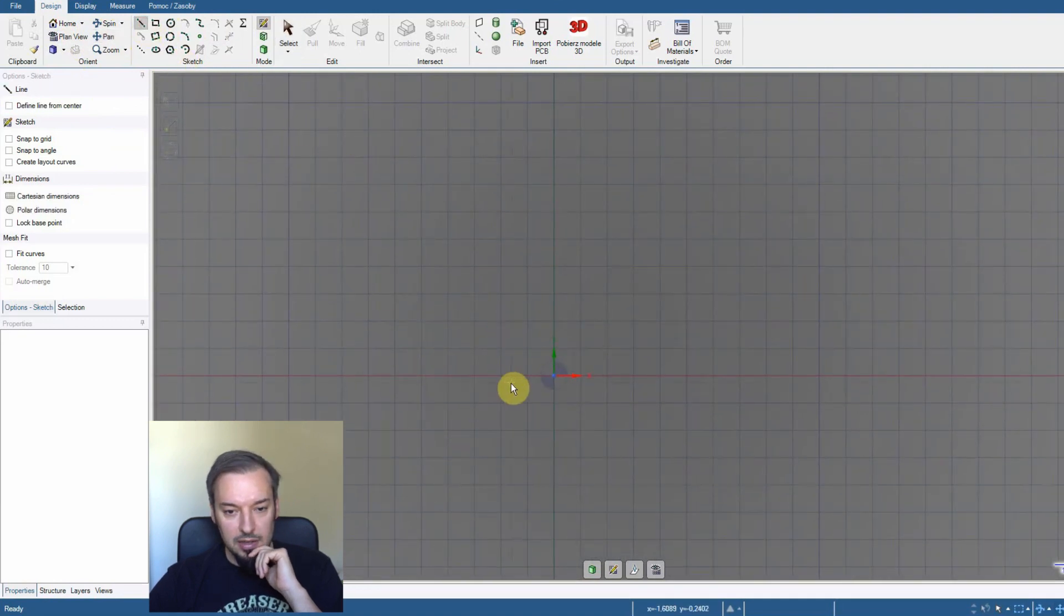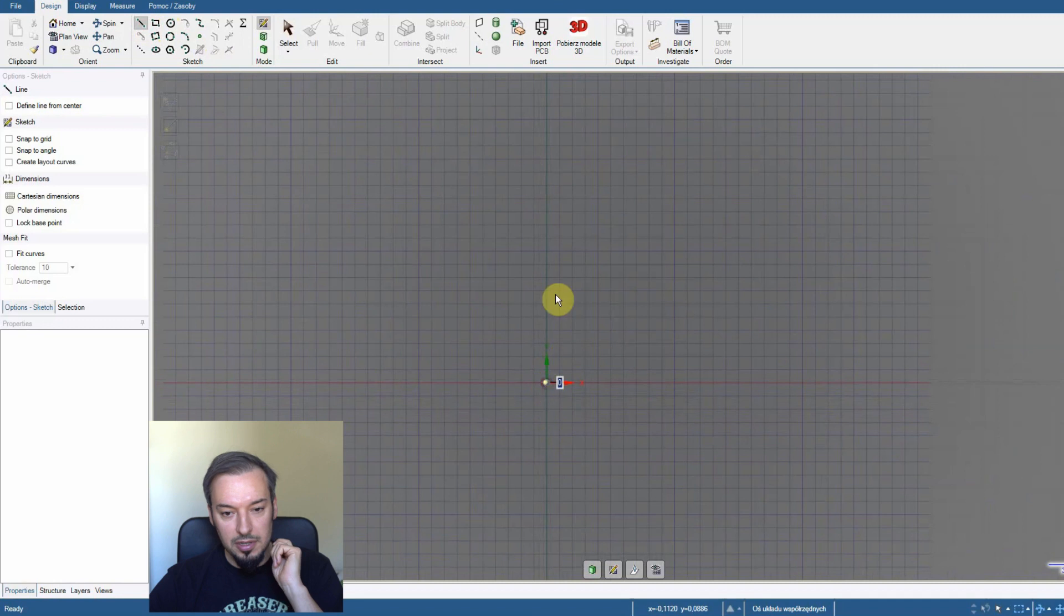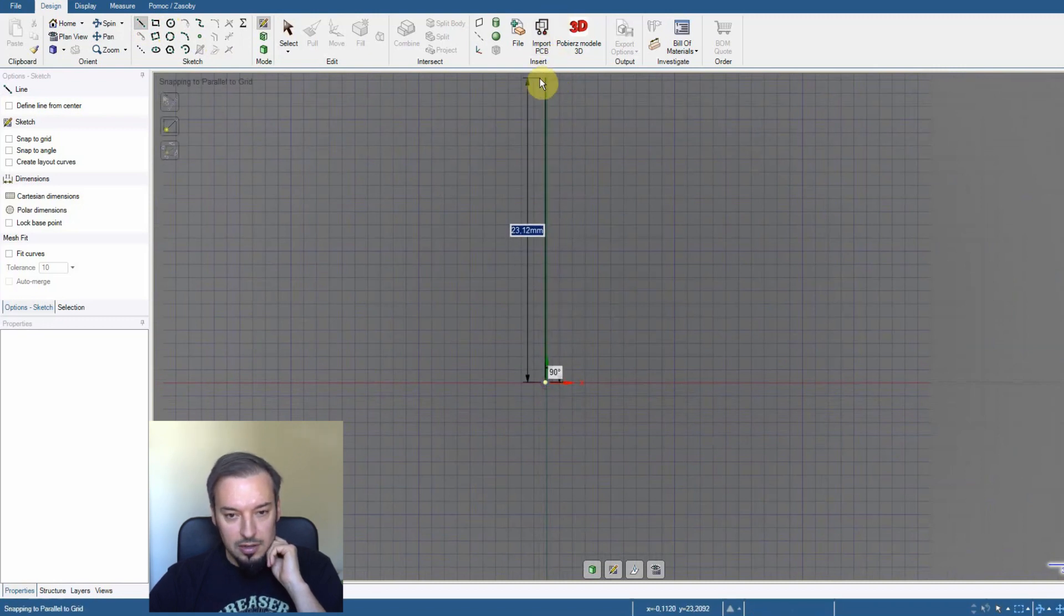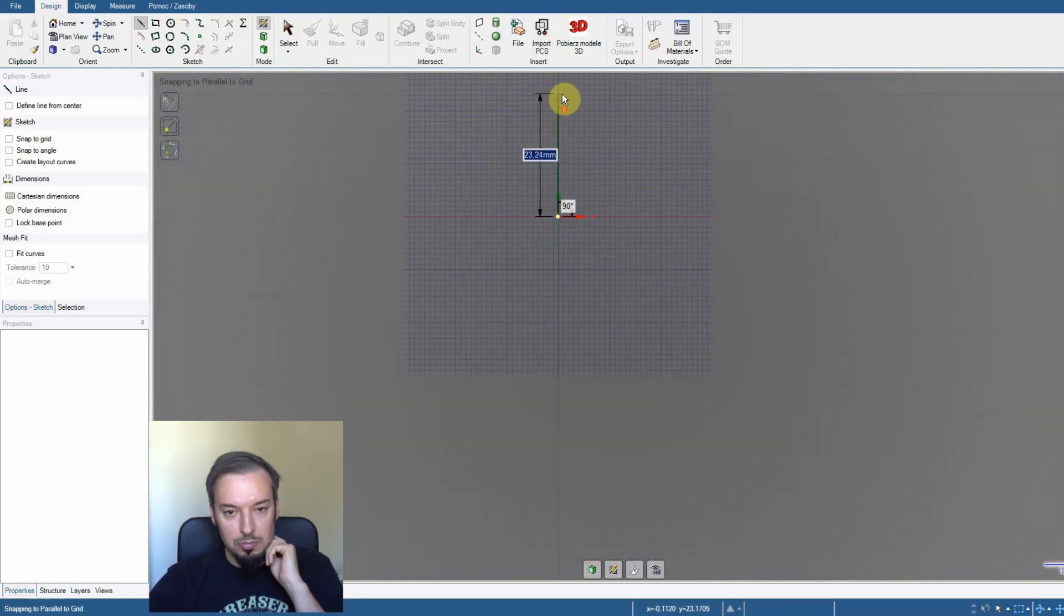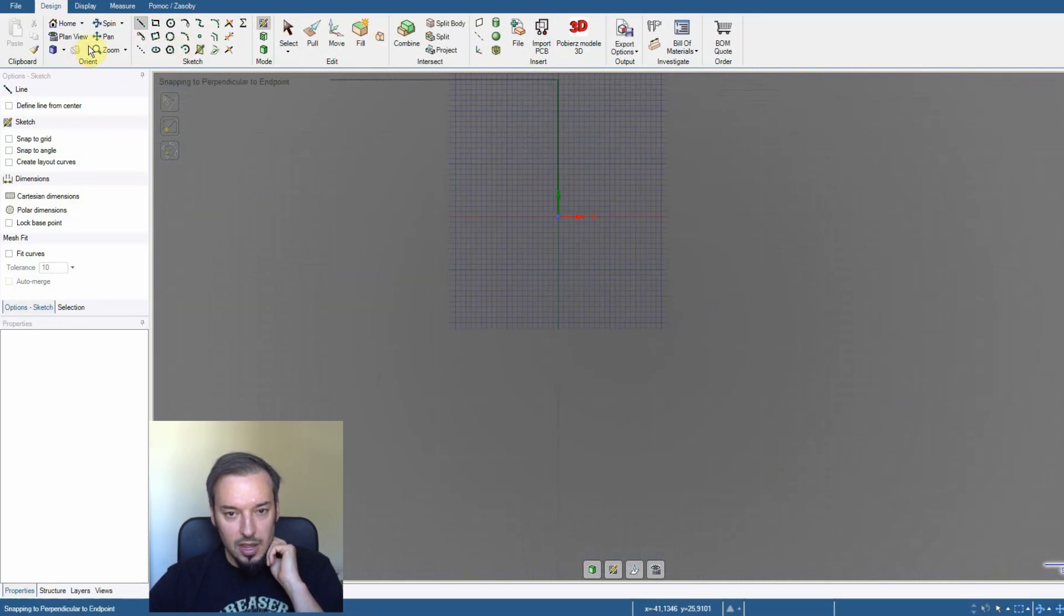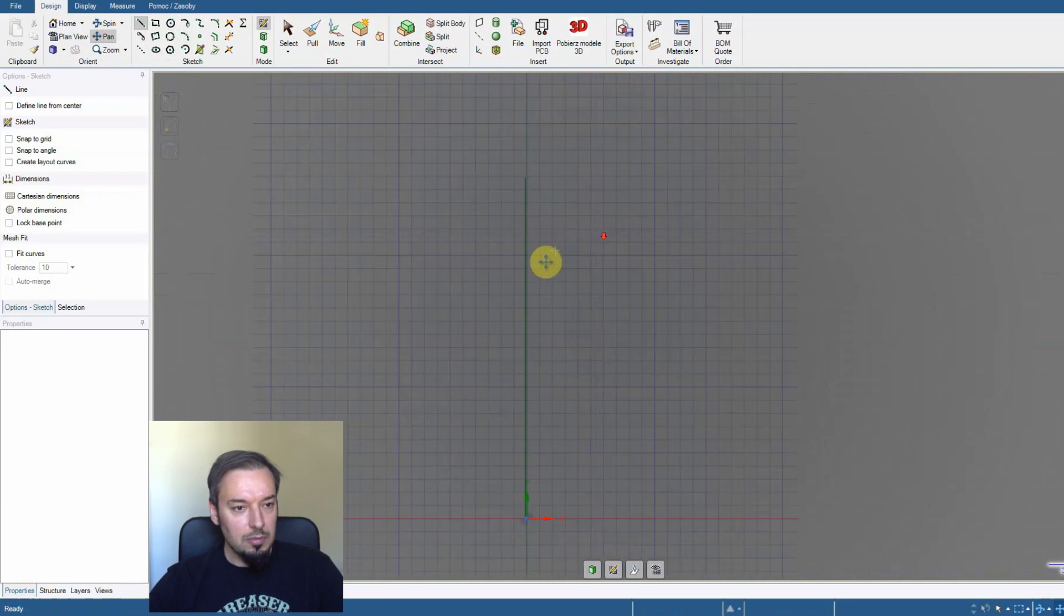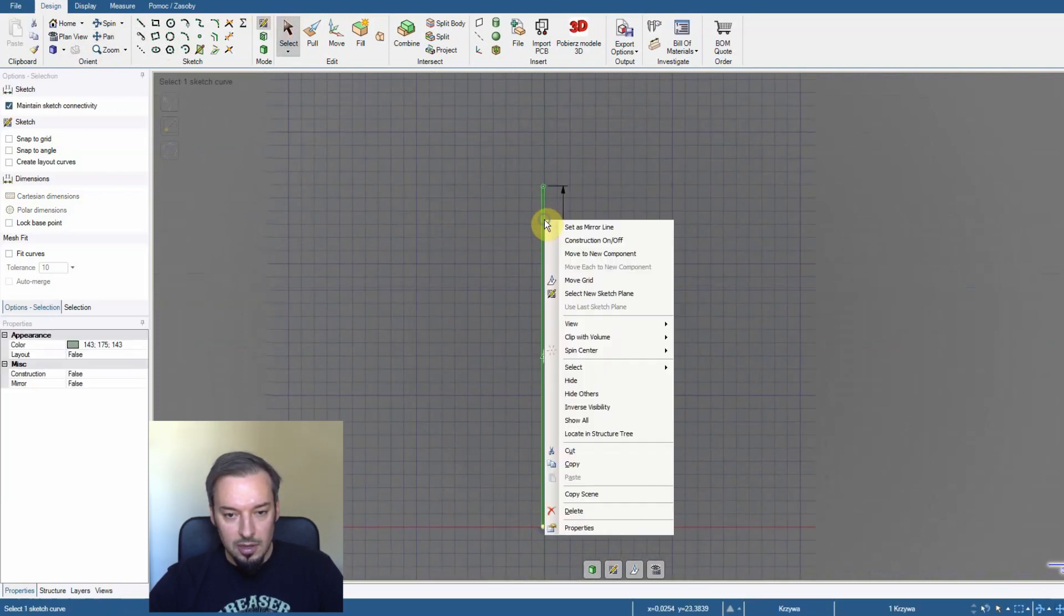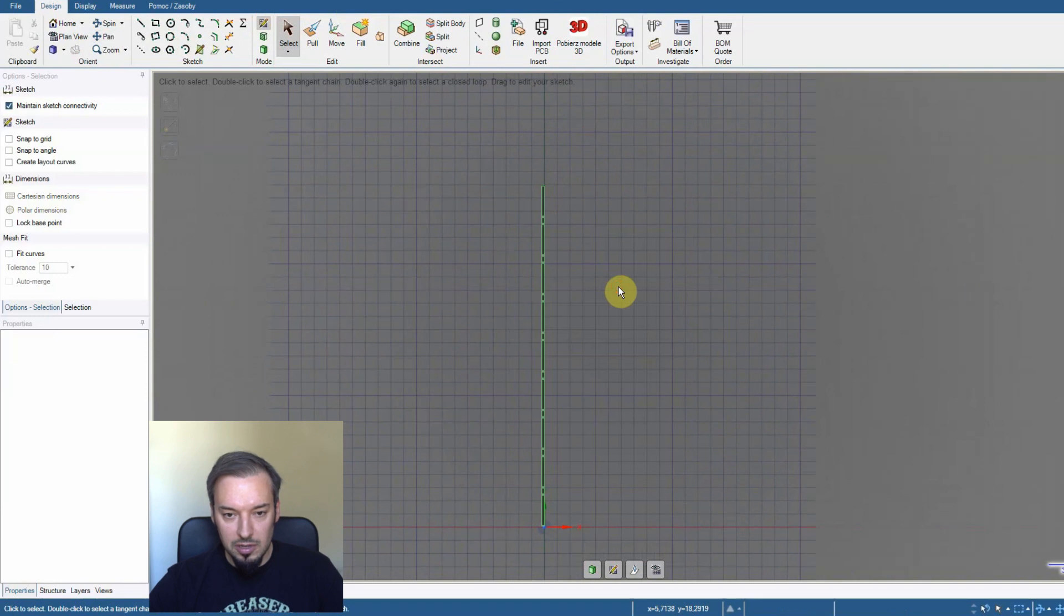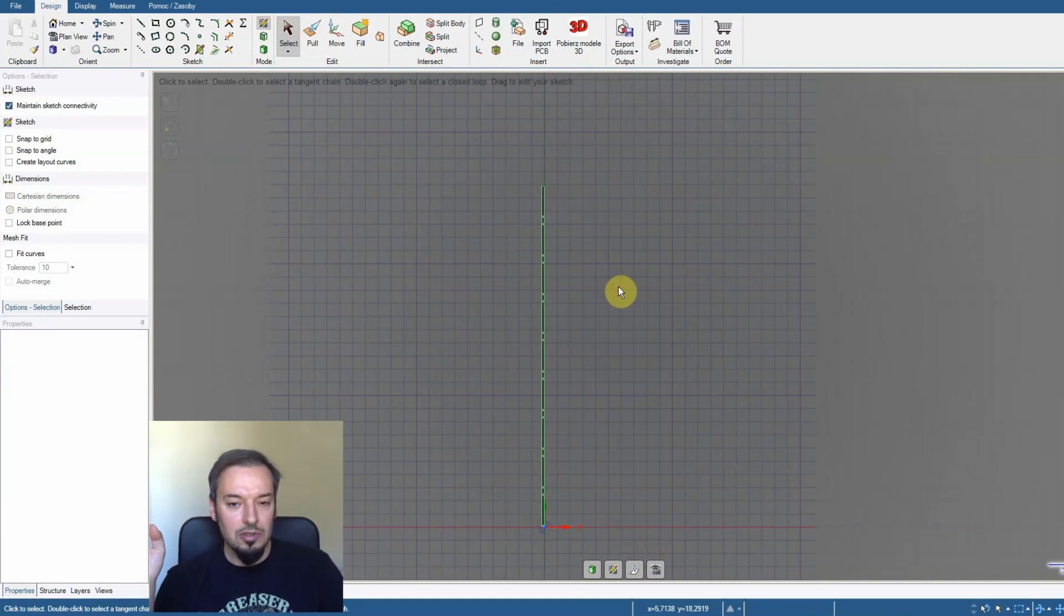I'm going to start by drawing a straight line because that's going to be my mirror line. And thanks to that, if I'm going to draw something, then that line will be making a mirror image on the other side. So I won't have to draw it the second time.